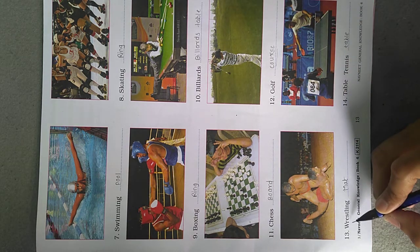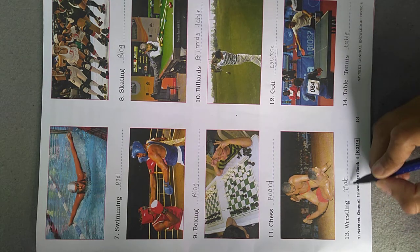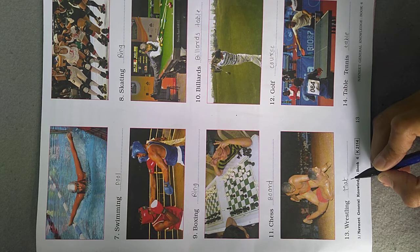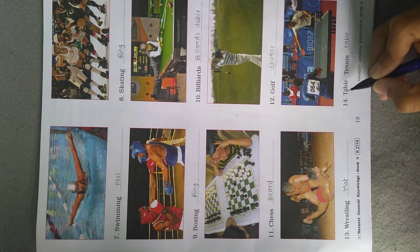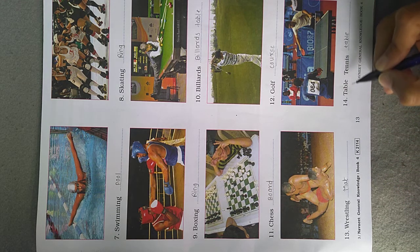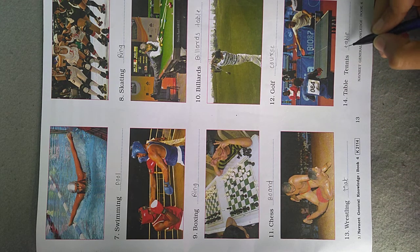Wrestling. Wrestling is played on a mat. And last is Table Tennis. Table tennis is played on a table.